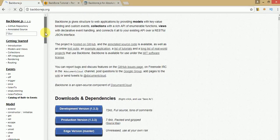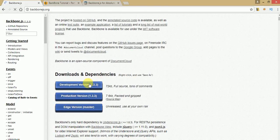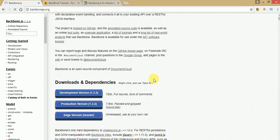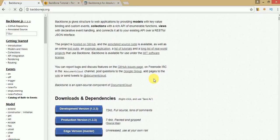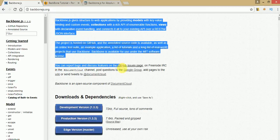To run our first application and print a custom message, we need to download three different files: first, the soft dependency jQuery; second, Backbone.js; and third, Underscore.js. The documentation says Backbone.js gives structure to web applications by providing models with key-value binding and custom events, collections with a rich API, and views with declarative event handling, connecting it all to your existing APIs over a RESTful JSON interface.